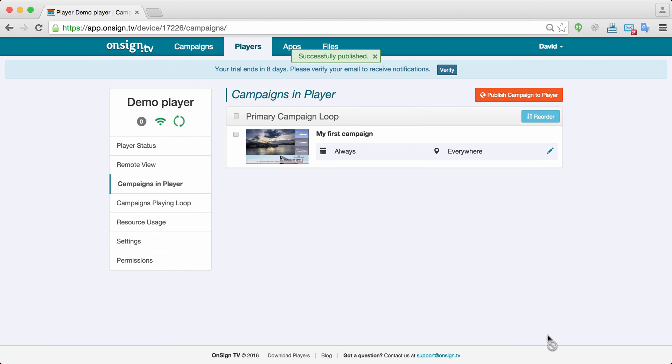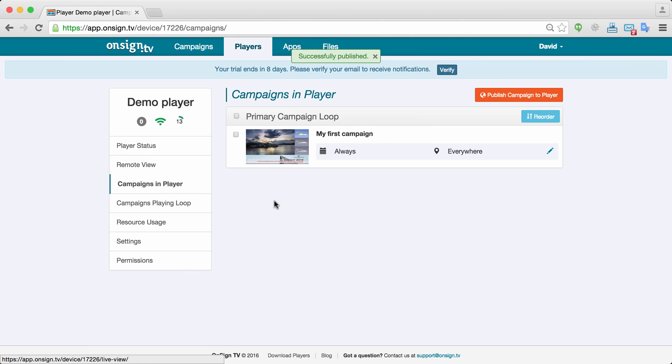Once I publish, immediately the player is downloading all the content that I have on this campaign. So this will depend upon your internet connection and the size of your files. By the way you don't have to wait here because all this happens in the background.